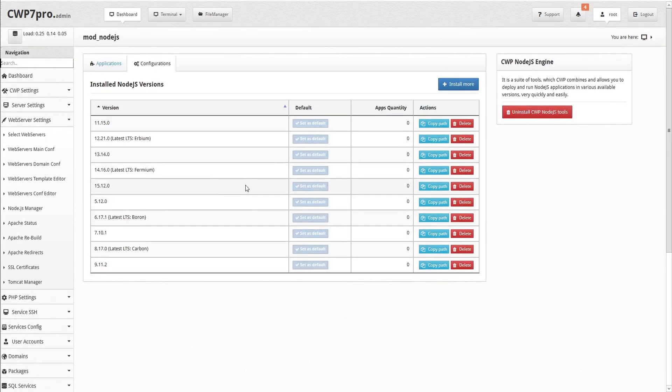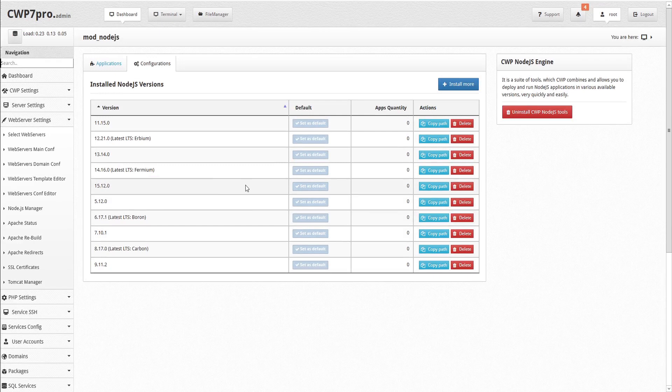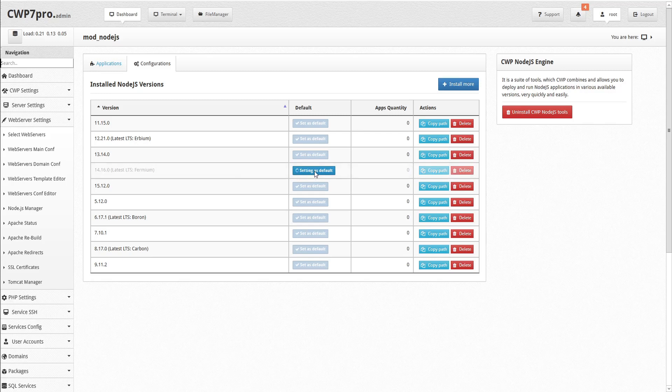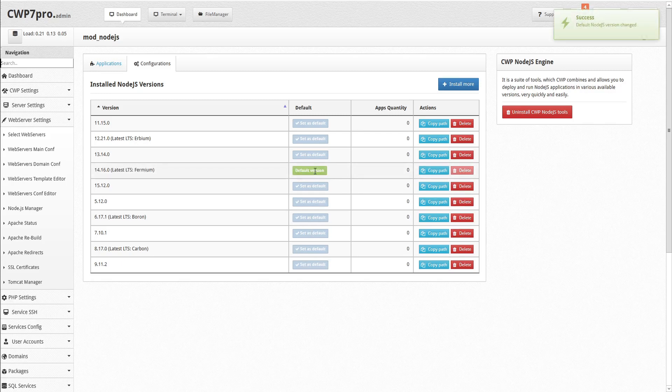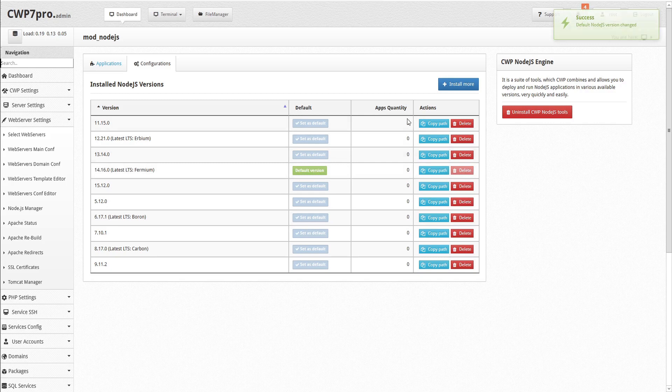Now we can see all the installed Node.js versions in the Configuration pane. In this case, since we installed several, let's select the latest LTS version and set it as default. As we create applications assigned to each version, the app quantity for each will be displayed in the table.